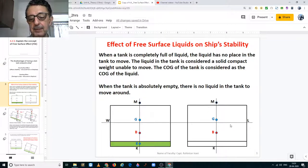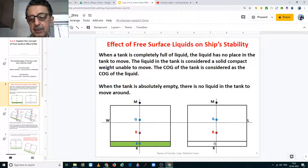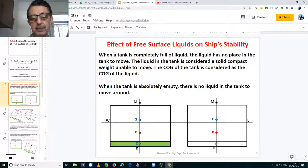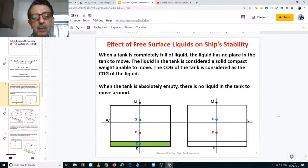The same structure applies for the figure on the right except that there is no center of gravity of the liquid in the tank because there is no liquid in the tank. W-L is the waterline at which the ship is floating.